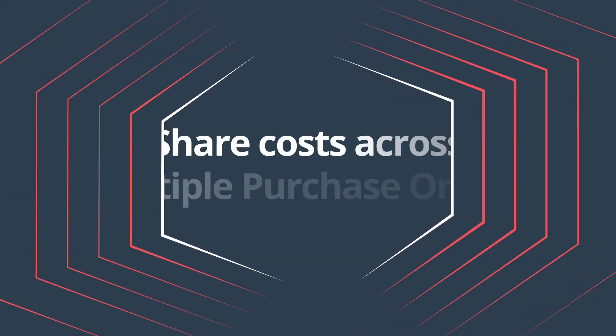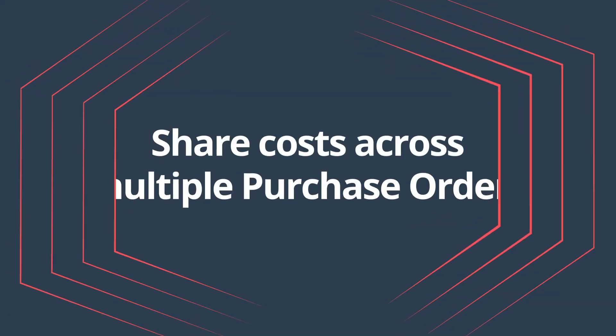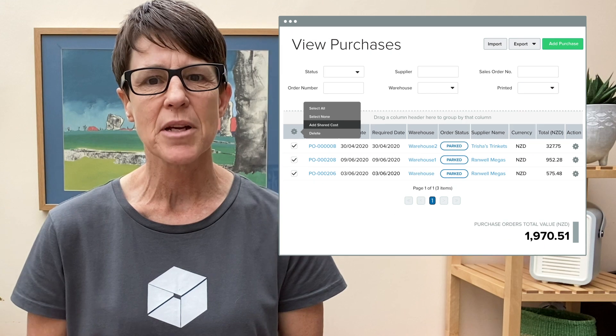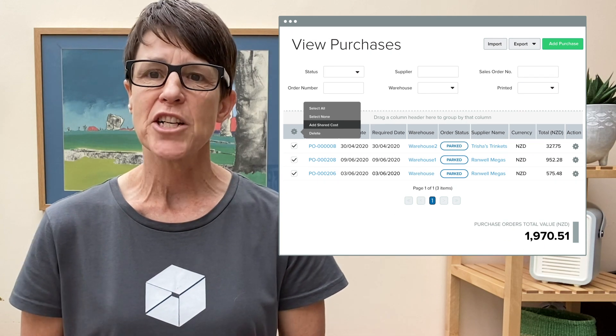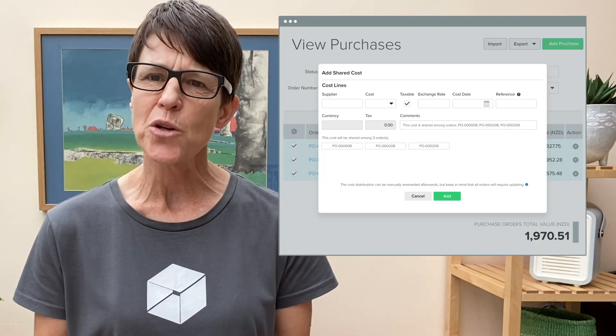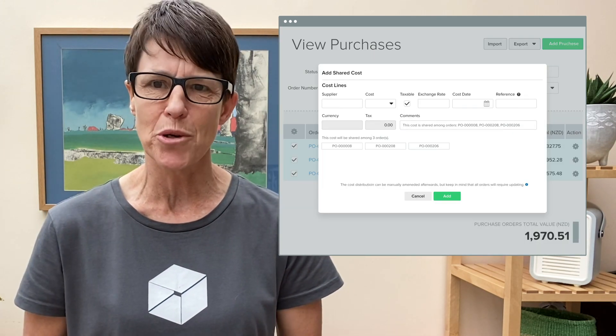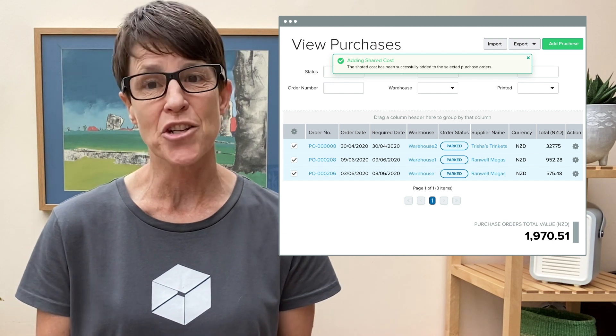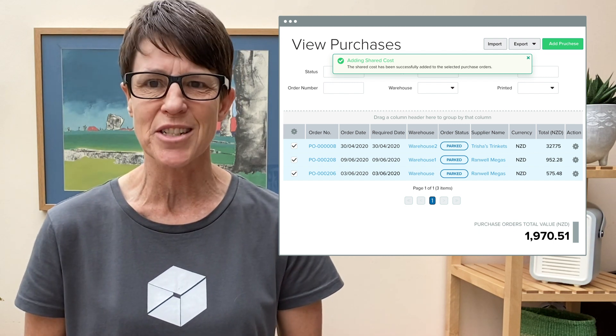Share costs across multiple purchase orders. You can now apply costs, such as shipping, across multiple purchase orders. This feature removes the manual work of having to go through each of the purchase orders, calculate and distribute the costs.